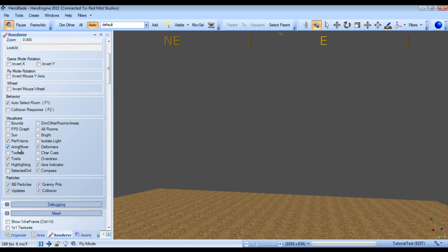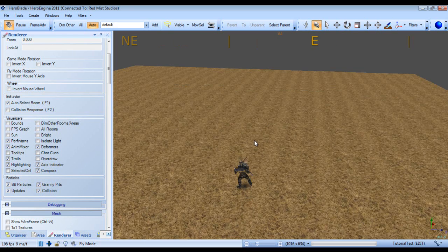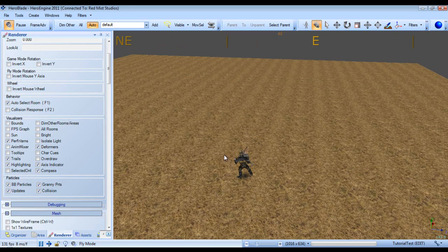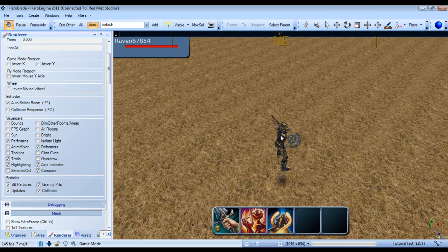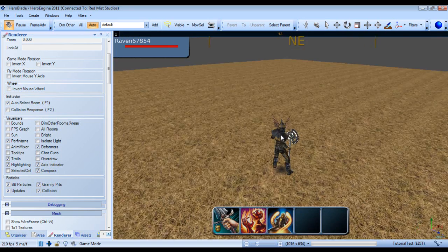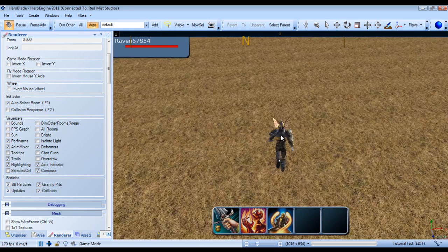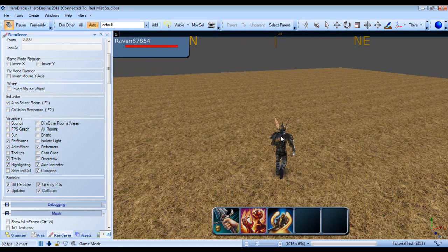Next we have Animixer and this toggles or should toggle the animations. As you can see, my poor little hero is no longer doing anything. So let's turn these back on so I can move.